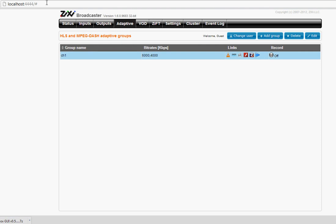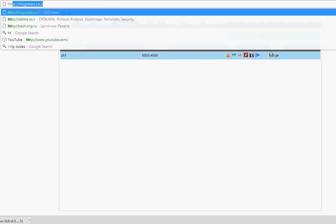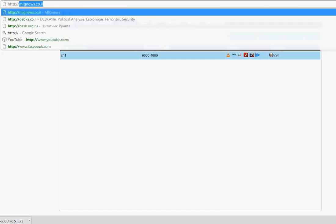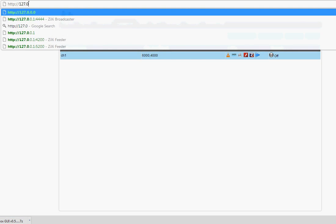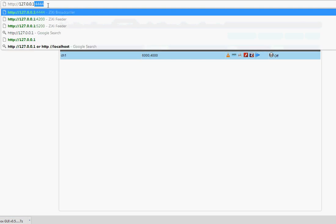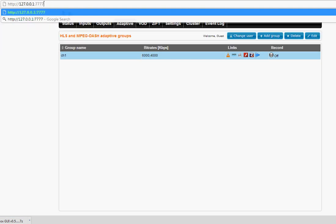Now that you have channel1, you can access it by HTTP:// the Broadcaster host or IP, the HTTP port from settings, slash group name, dot m3u8.